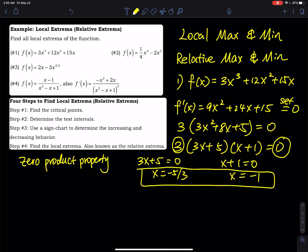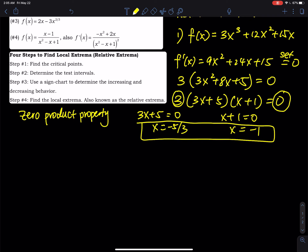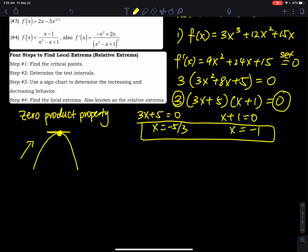Here's why we set the derivative to zero. For a maximum, think of an upside-down parabola: the slope is increasing, then reaches the vertex where the tangent line is horizontal (slope = 0), then decreasing. So the pattern is: increasing → zero → decreasing gives a maximum. For a minimum, the pattern is: decreasing → zero → increasing.